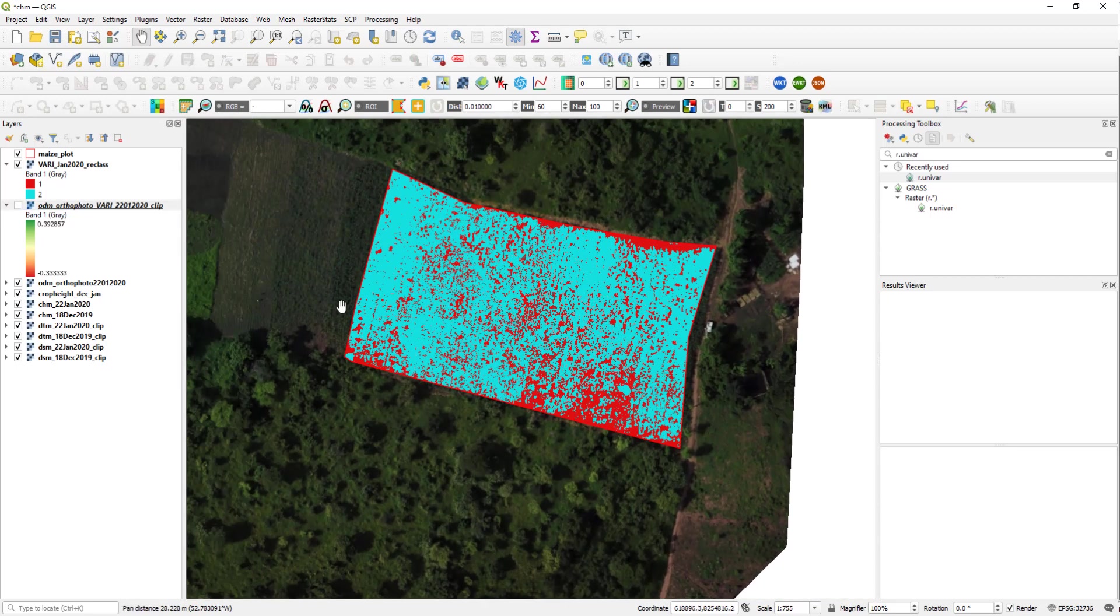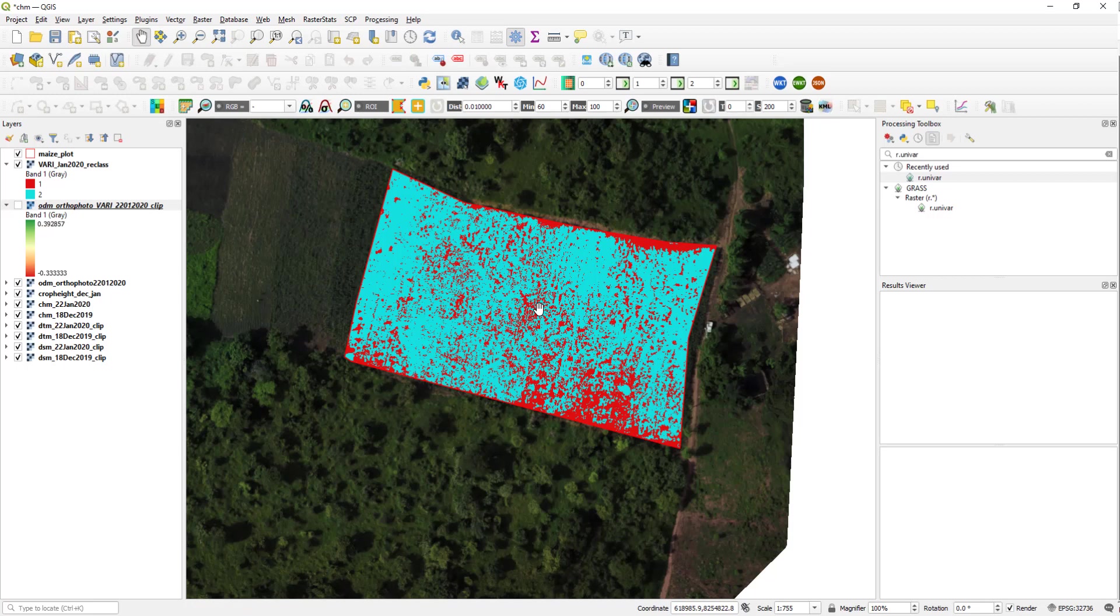So this is how you can compute critical locations in a field based on vegetation index derived from drone data. Thank you.